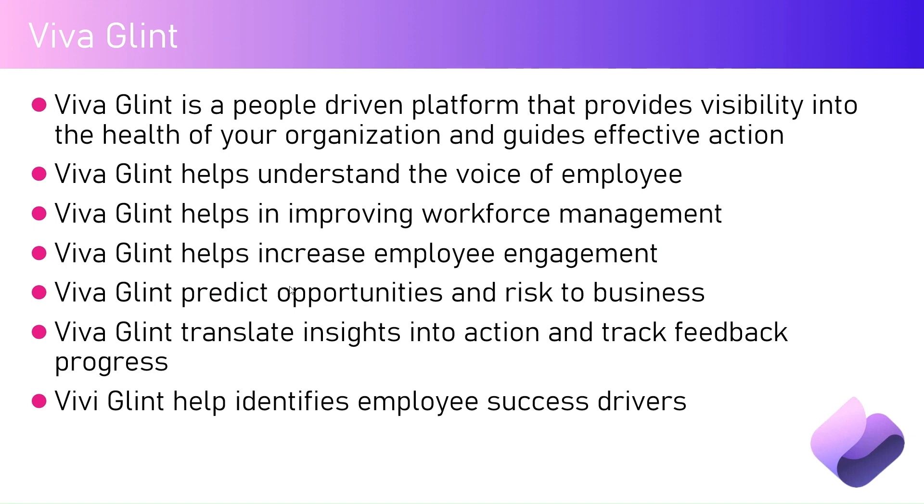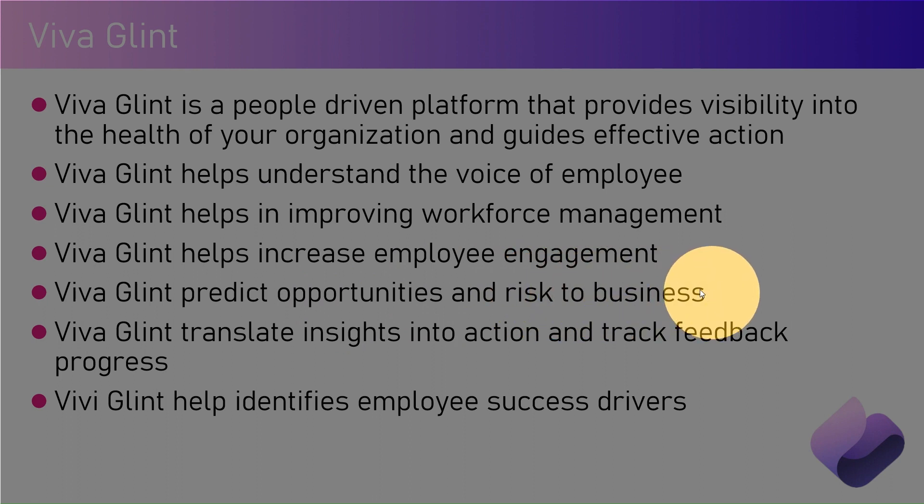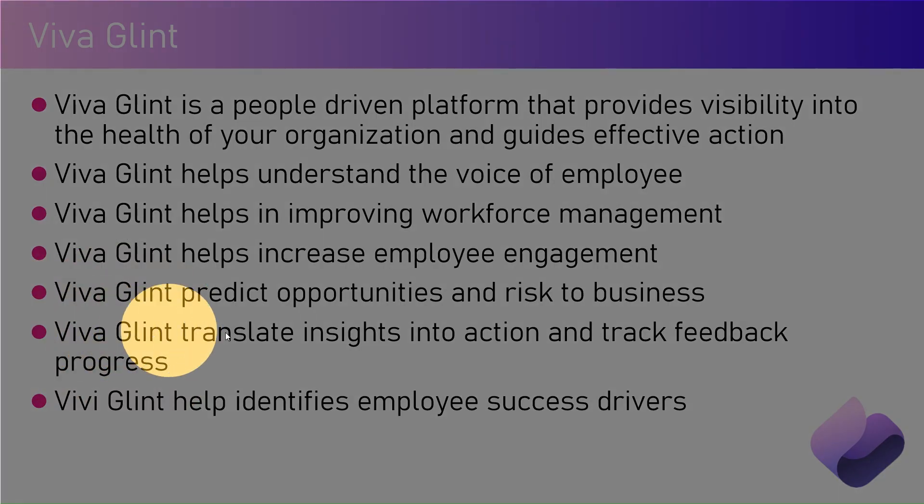Viva Glint predicts if there are any opportunities coming in the near future or if there is a threat or risk to the business. For example, if there is an upcoming strike or rebellion action within your organization. Or if your team has a lot of capabilities, by doing the survey you can leverage those skill sets and opt for more business opportunities with your customers.